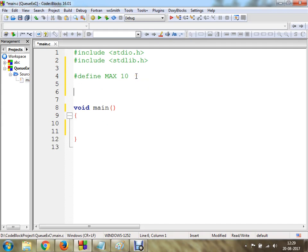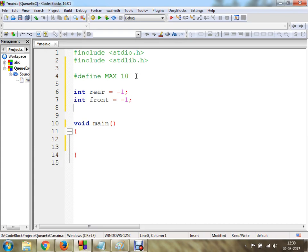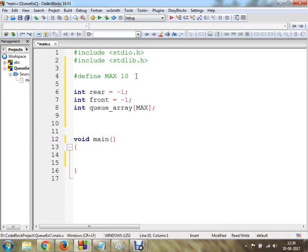Now I am going to declare certain variables as global variables. I am going to create a global variable called rear with a value of minus 1. In the same scenario I am going to make use of another variable called front, and I am going to initialize it with the value of minus 1. I am going to implement this program using an array named q_array with size MAX. So here we have 3 globally declared variables.